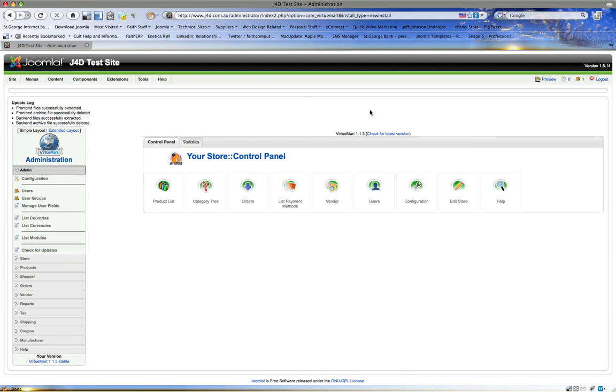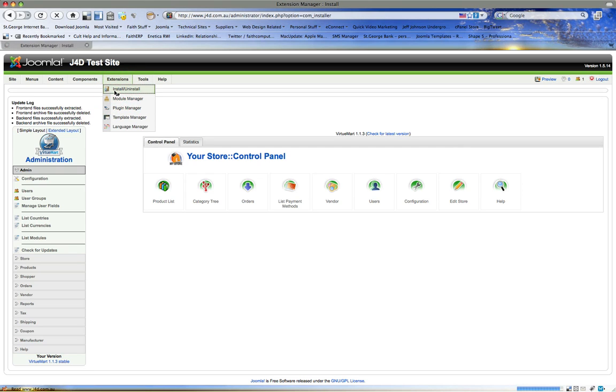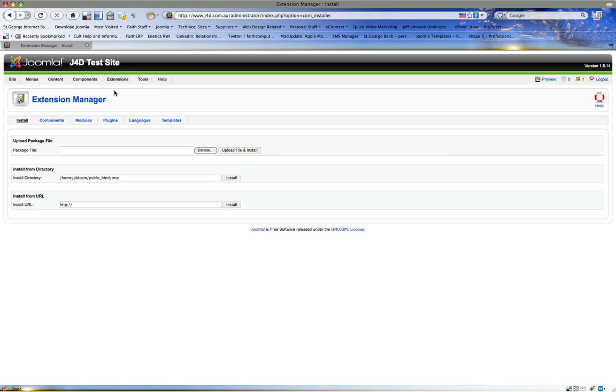And there we go, there's VirtueMart. Now we can play with VirtueMart later. Let's go back to the install uninstall part.